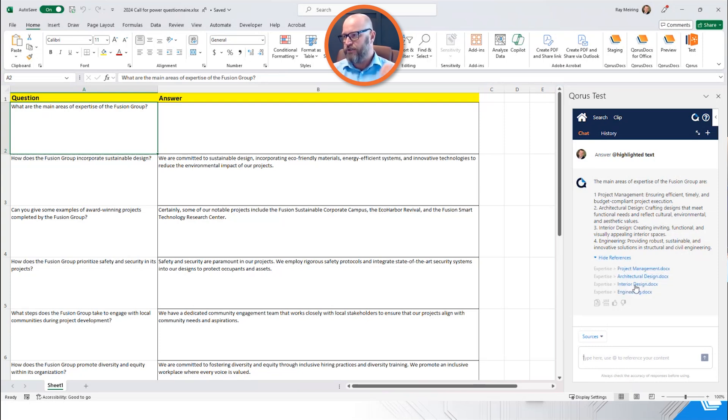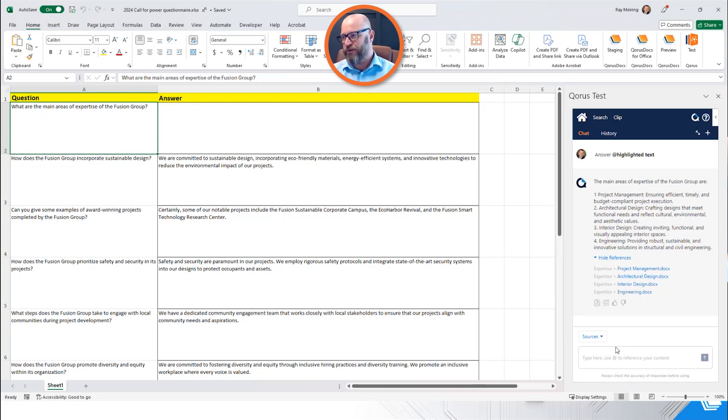And you can see that it's going to show me the references, where it got this information from. Project management, architectural design, interior design, and engineering. And it's written that out and summarized that beautifully for me.